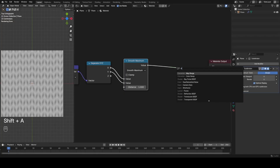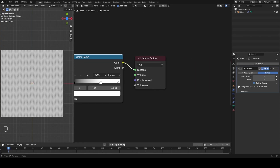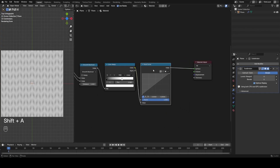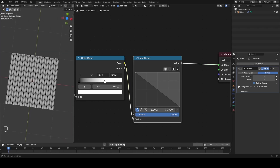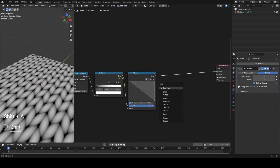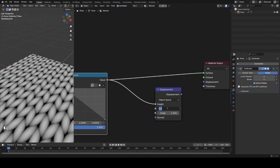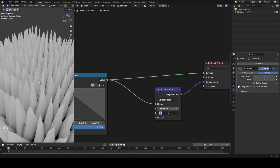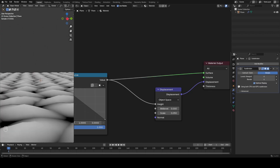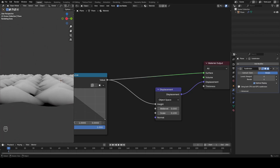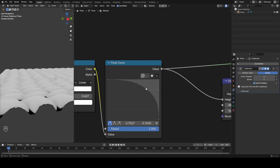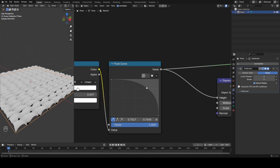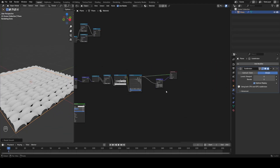Now remap this with a color ramp node - pull the white in a little bit - then use a float curve, invert it, and it already looks like a stitch. To preview in 3D, add a displacement node, plug this into the height, set mid level to zero, and connect that to the displacement output. The scale is way too much, so set it to around 0.05. The falloff is linear - to smooth it, add another point in the float curve and drag it toward the top right.